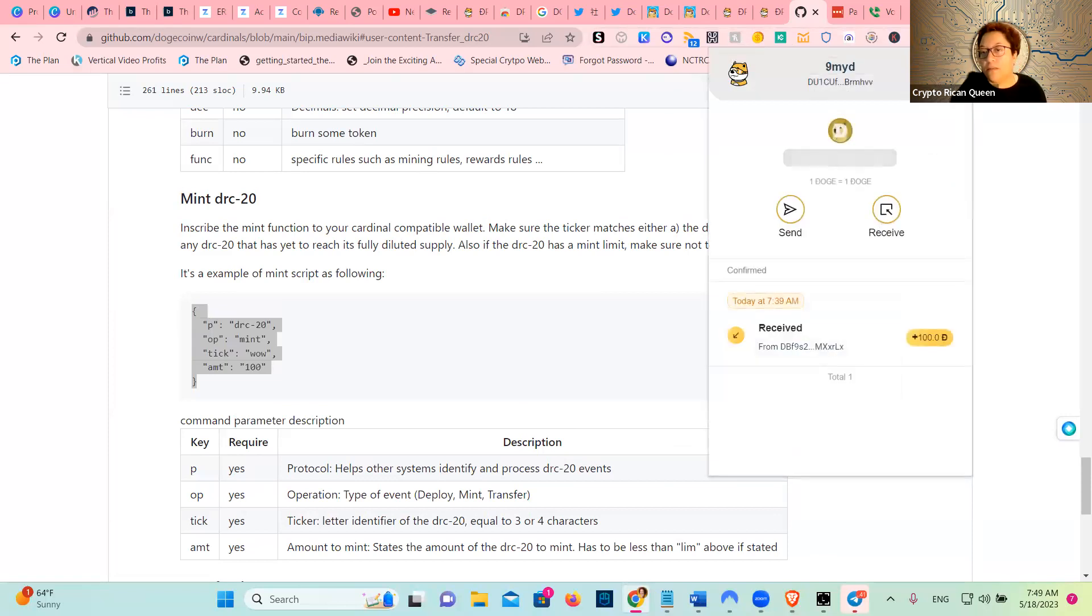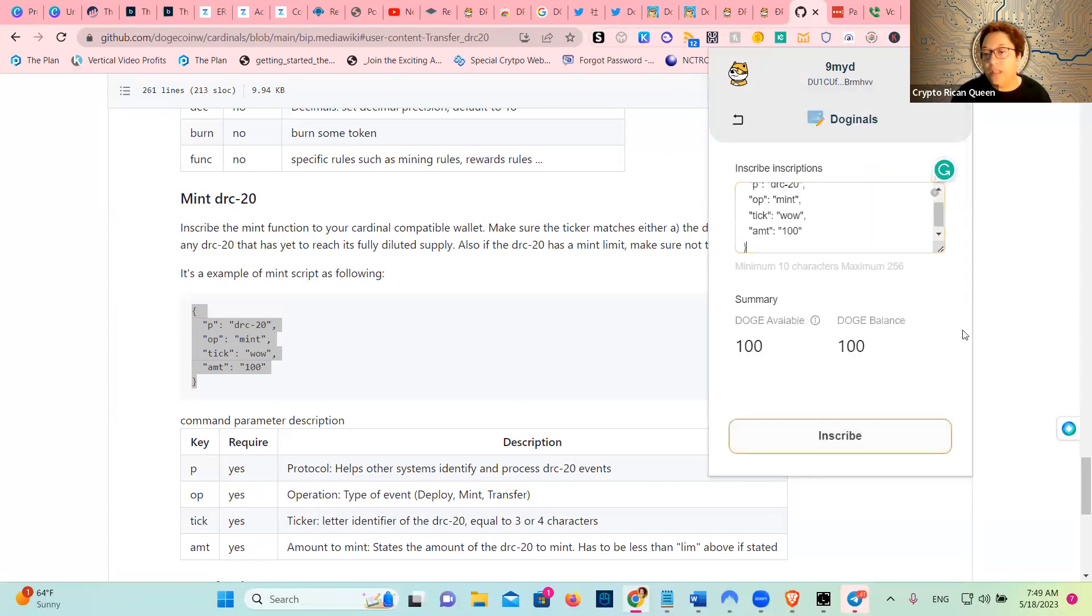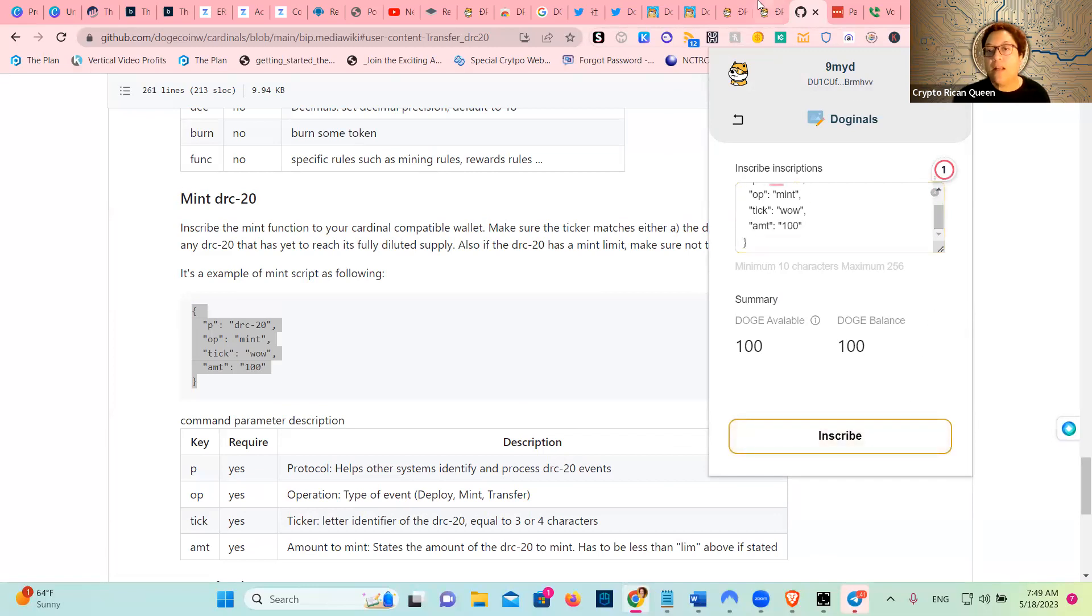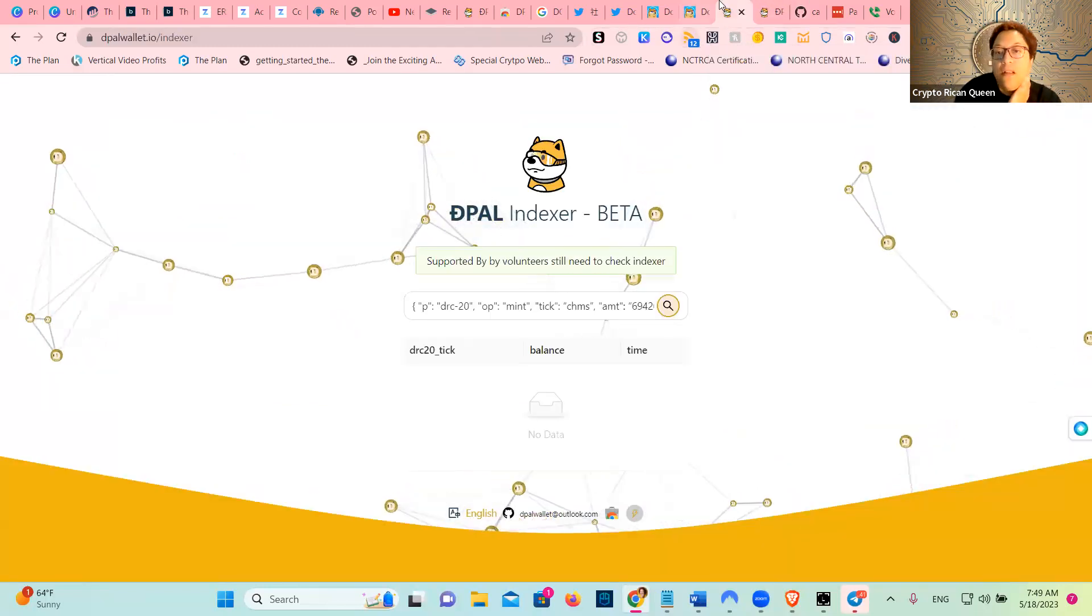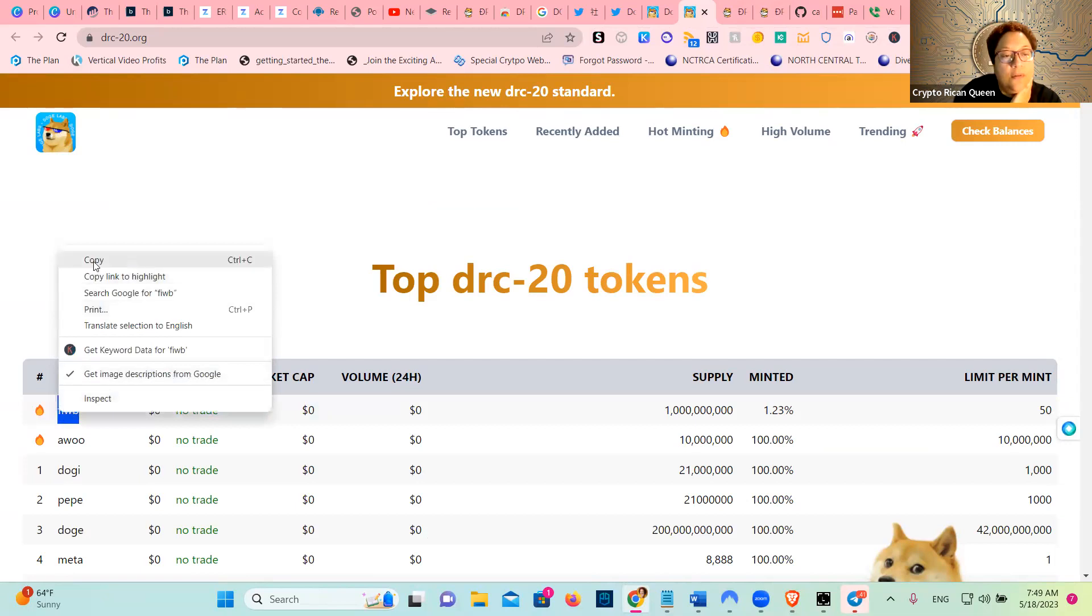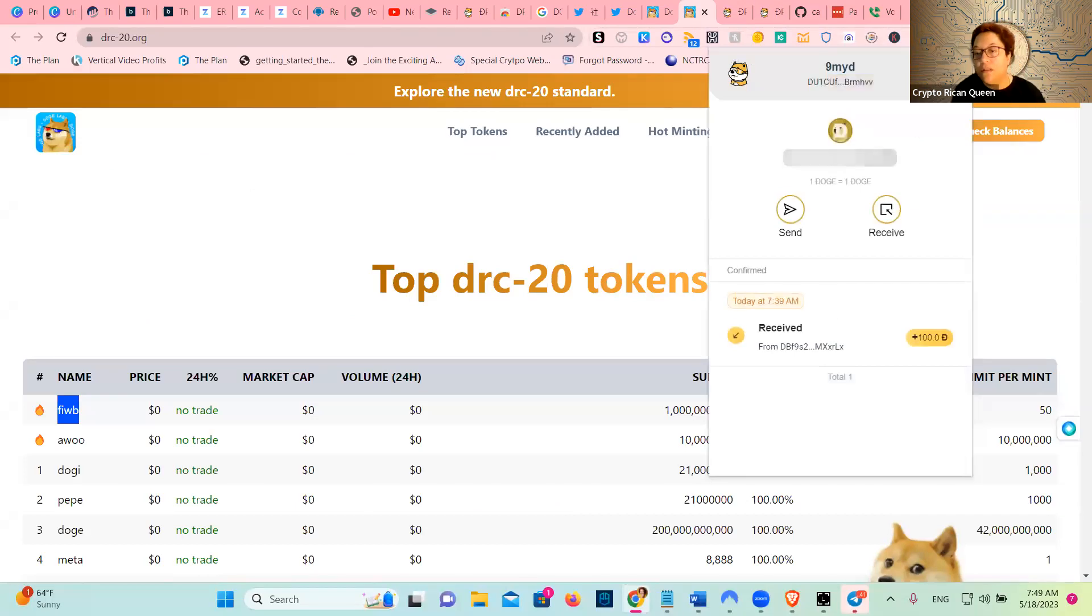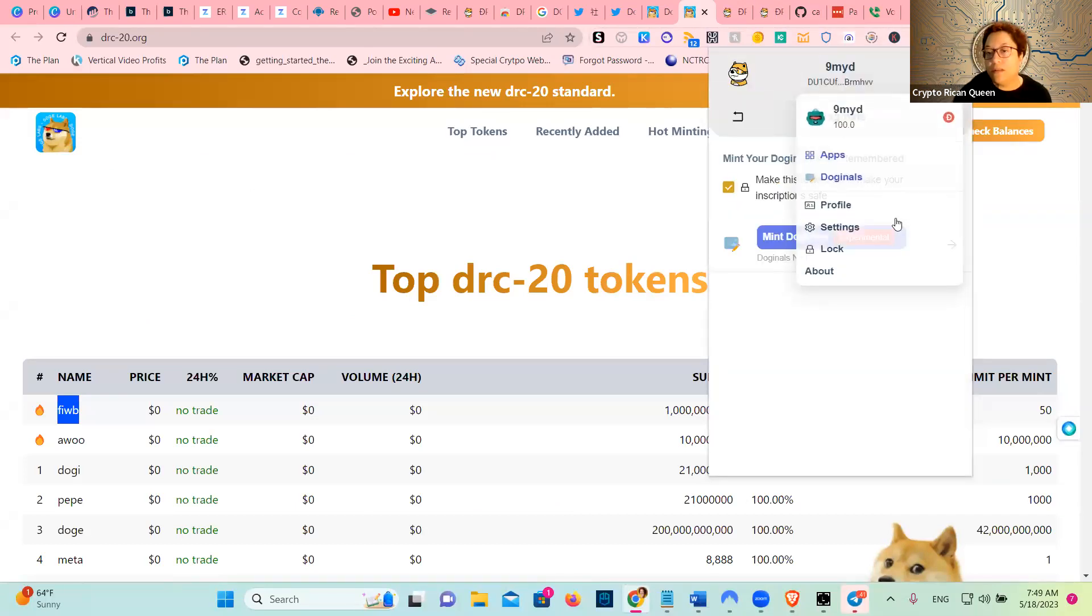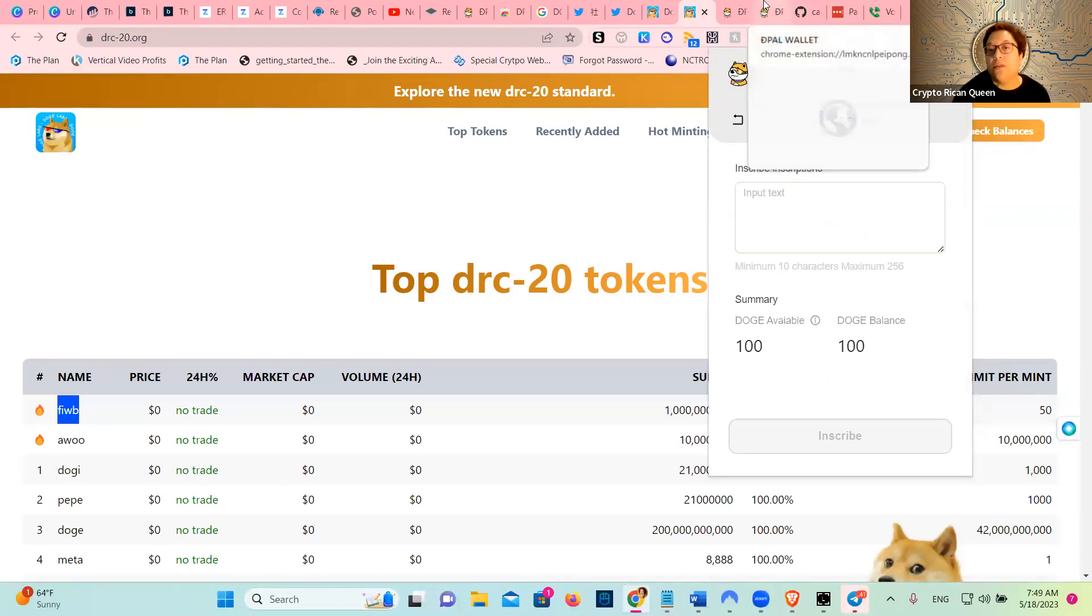This is a mint, okay? So there, right? And I want to inscribe the FIWB. FIWB, that's the one that I want to inscribe.